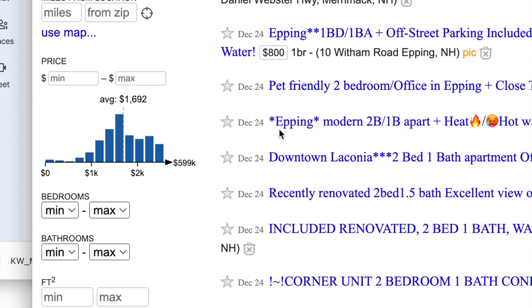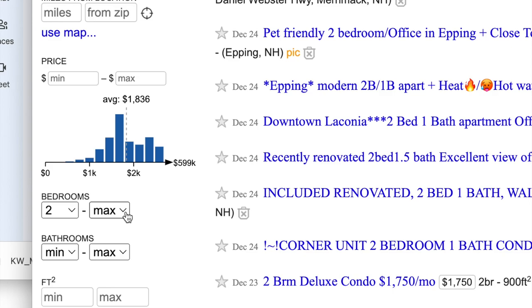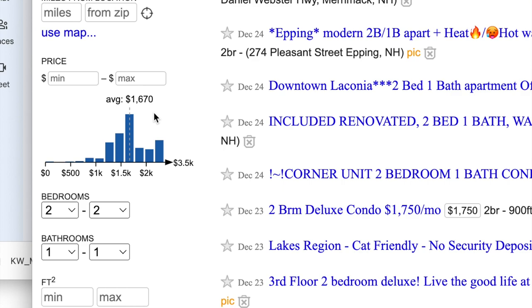Let's say you have a two-bedroom, one-bath apartment, and you want to see roughly what other landlords are charging. You can come over to the graph and plug in two beds, one bath. That gives you a fairly narrow bell curve. If you click on this graph, you'll see it turns into some sliders, and you can create a range that's fairly wide, or really all you need is a narrow range here.